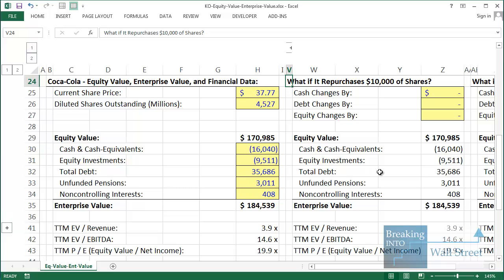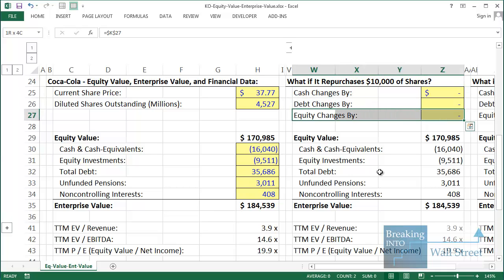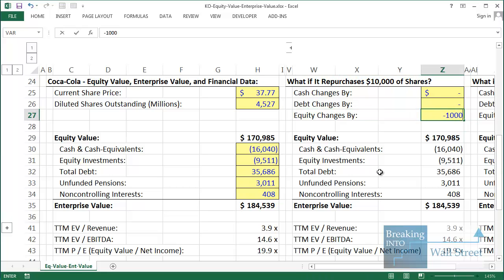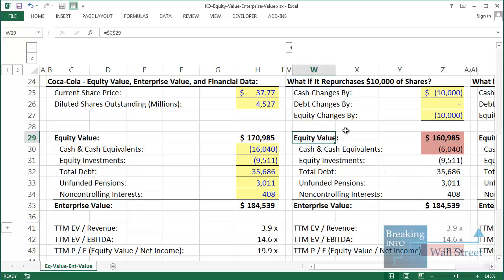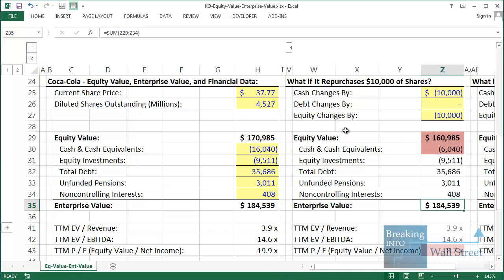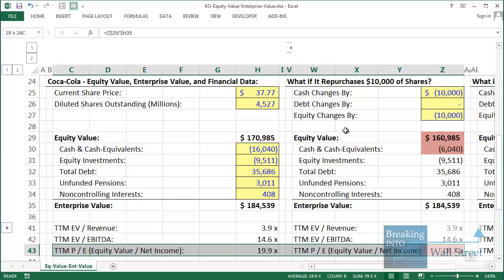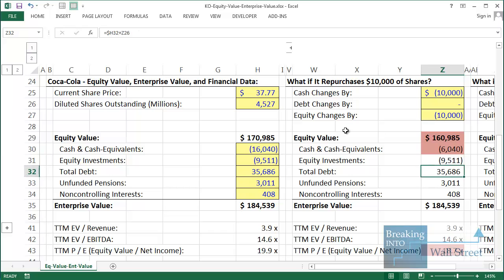Scenario three: what if Coca-Cola repurchases $10 billion worth of shares? Cash goes down because we're using cash to repurchase shares, and equity goes down because those shares no longer exist — they've been removed from the market. Equity changes by negative $10 billion and cash by negative $10 billion. Equity value goes down, but enterprise value stays the same. EV-based multiples stay the same, and the historical PE multiple changes because equity value is different.